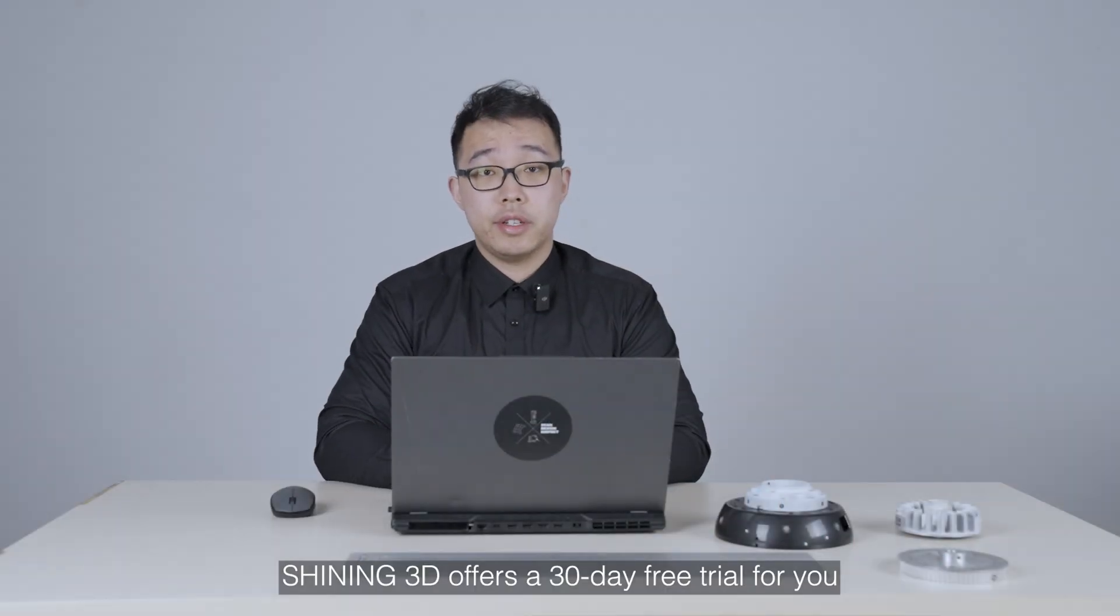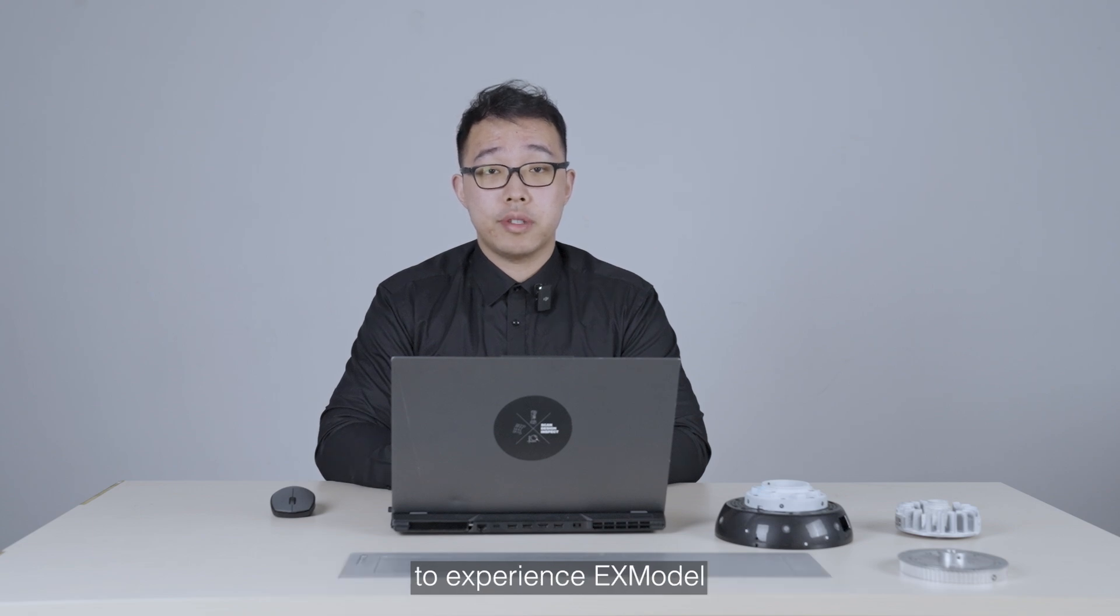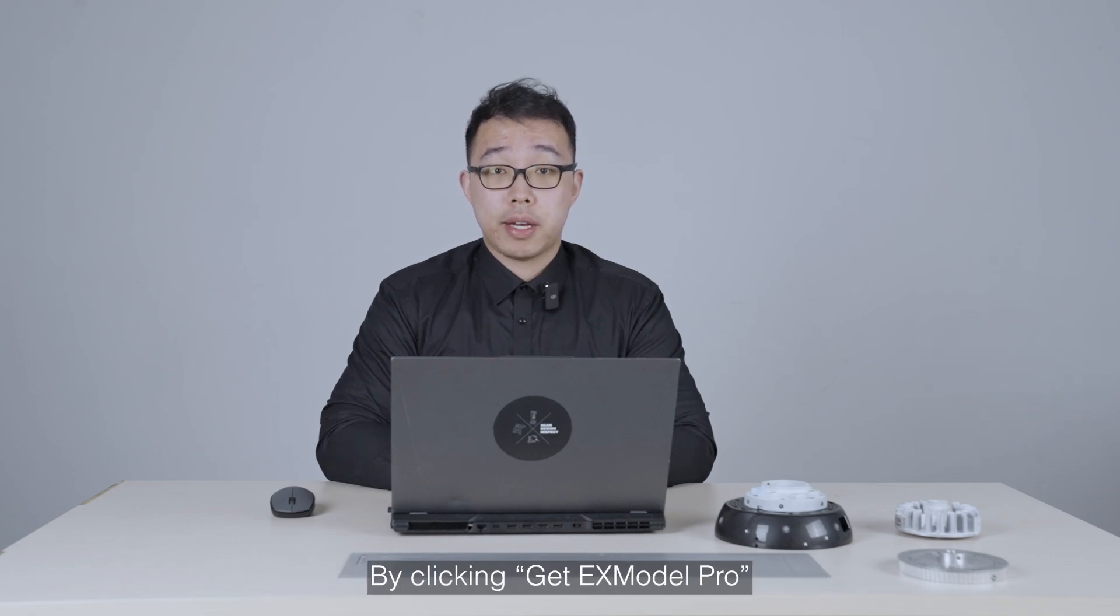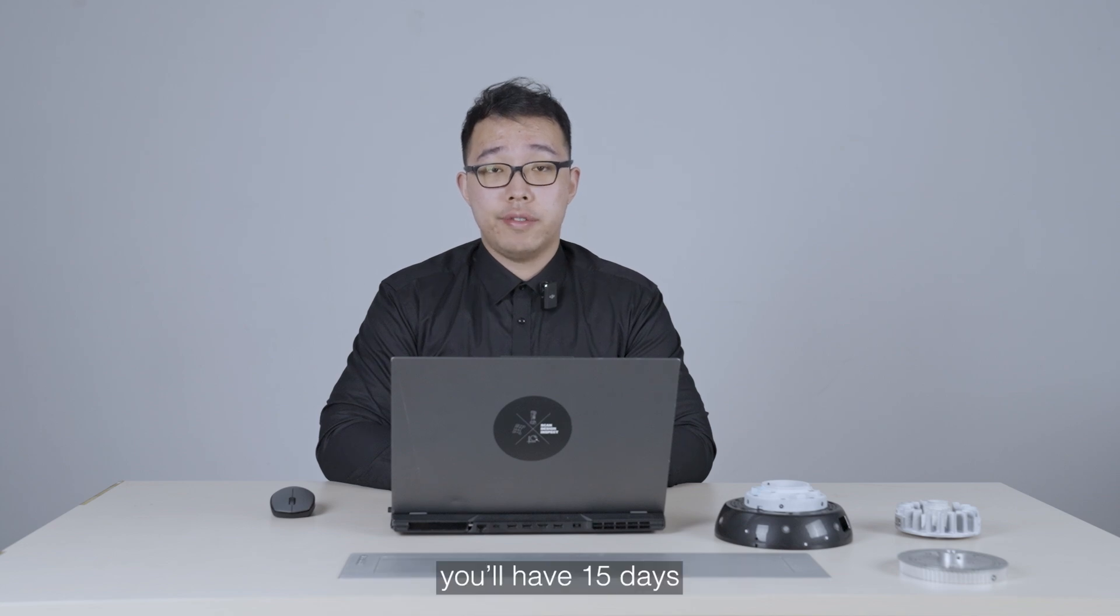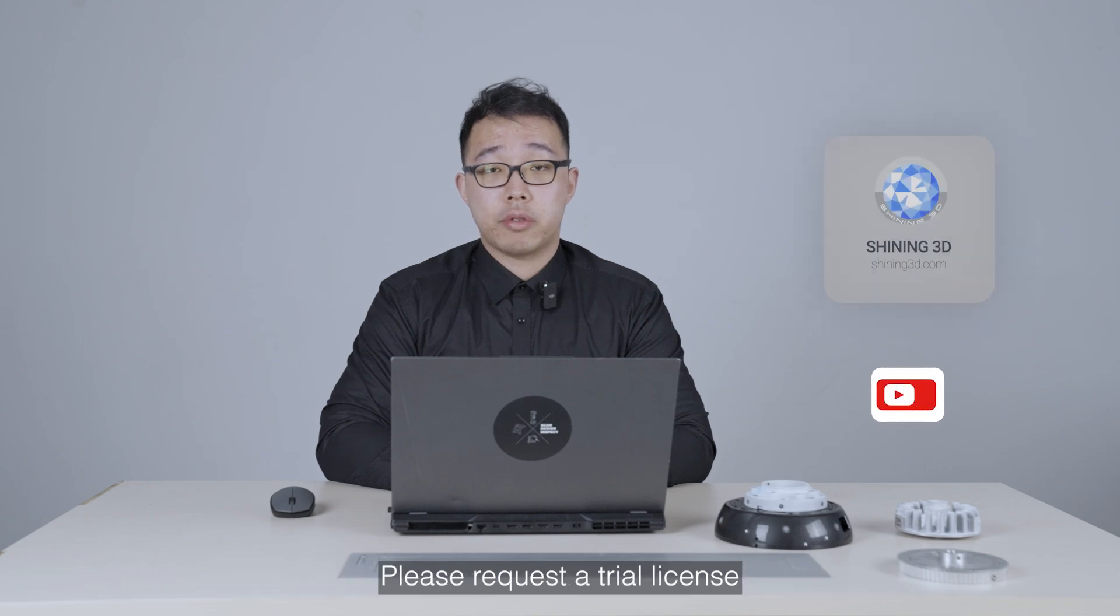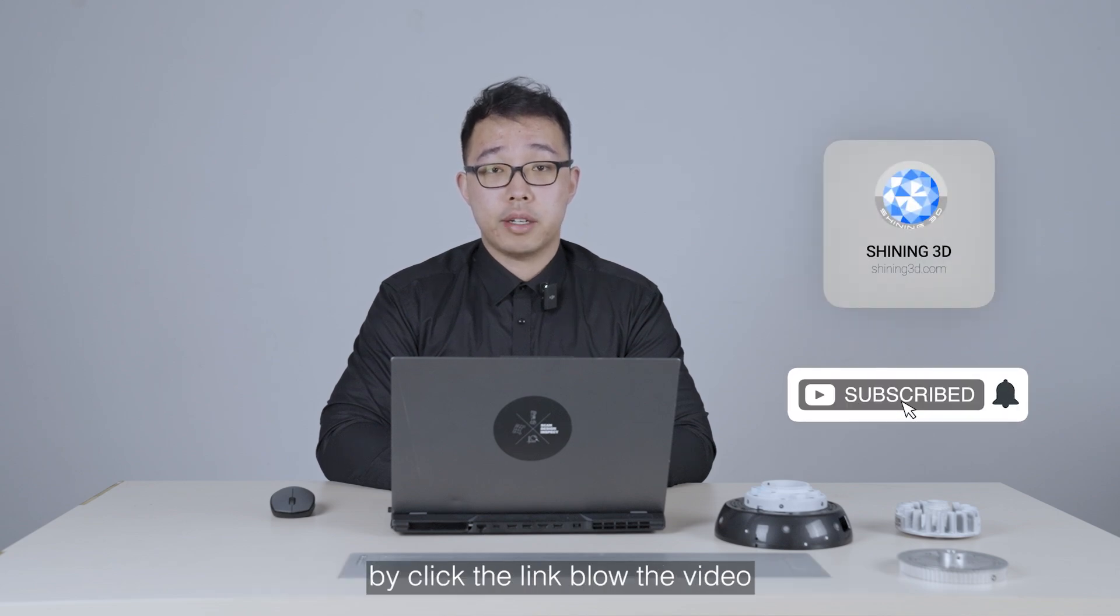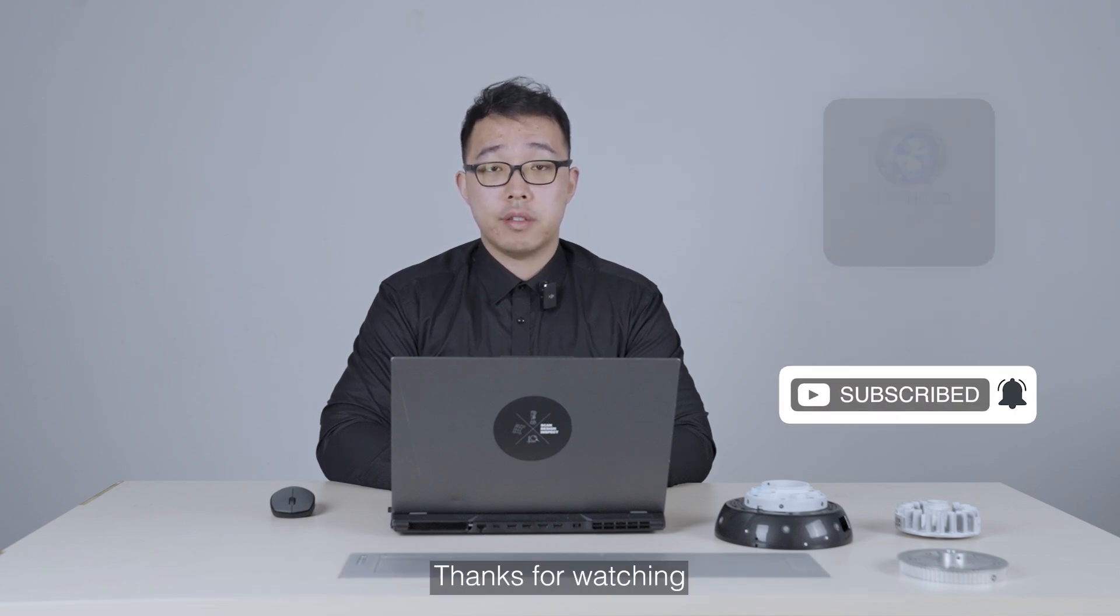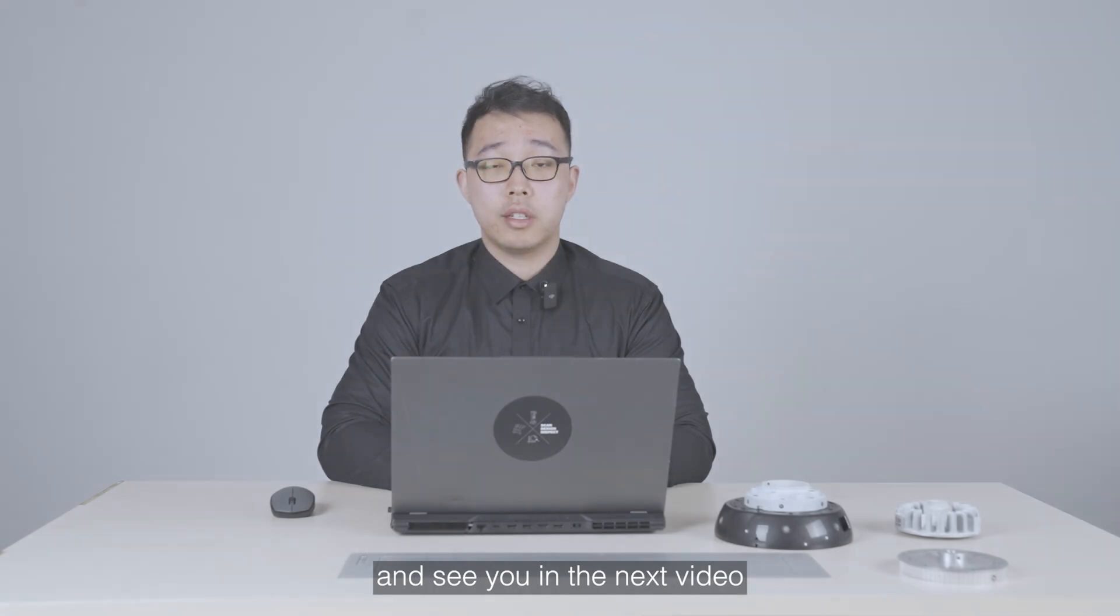Shining 3D offers a 30-day free trial for you to experience Xmodo. By clicking Get Xmodo Pro after activating the trial license, you will have 15 days within the 30 days period to explore all Pro features. Please request a trial license by clicking the link below this video. Thanks for watching and I'll see you in the next video.